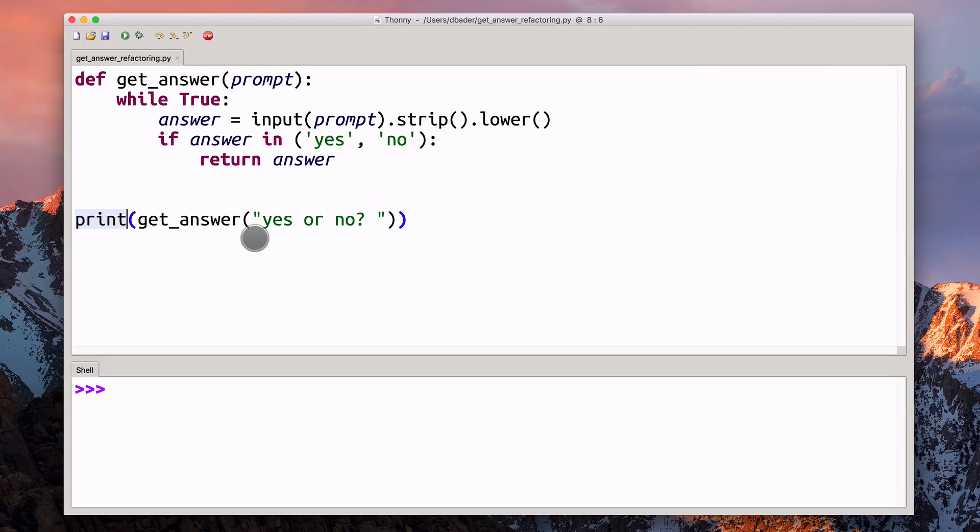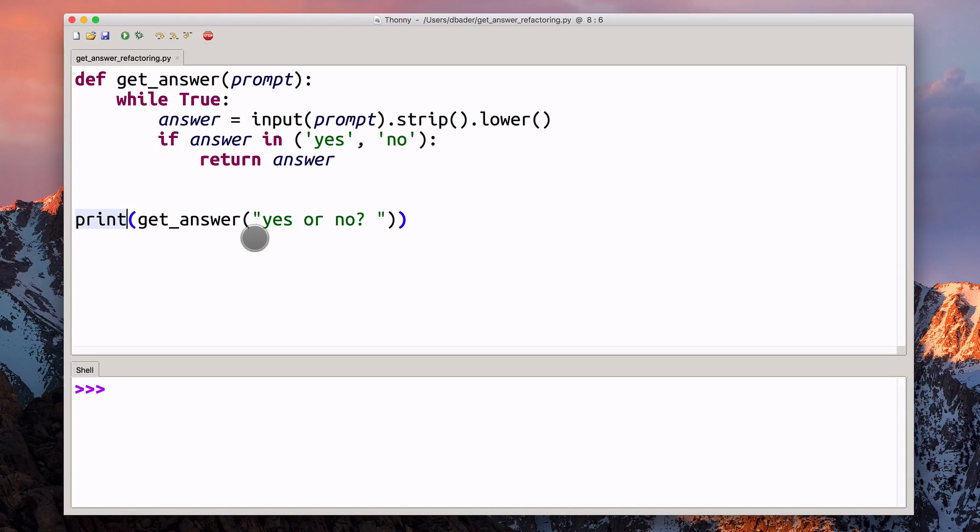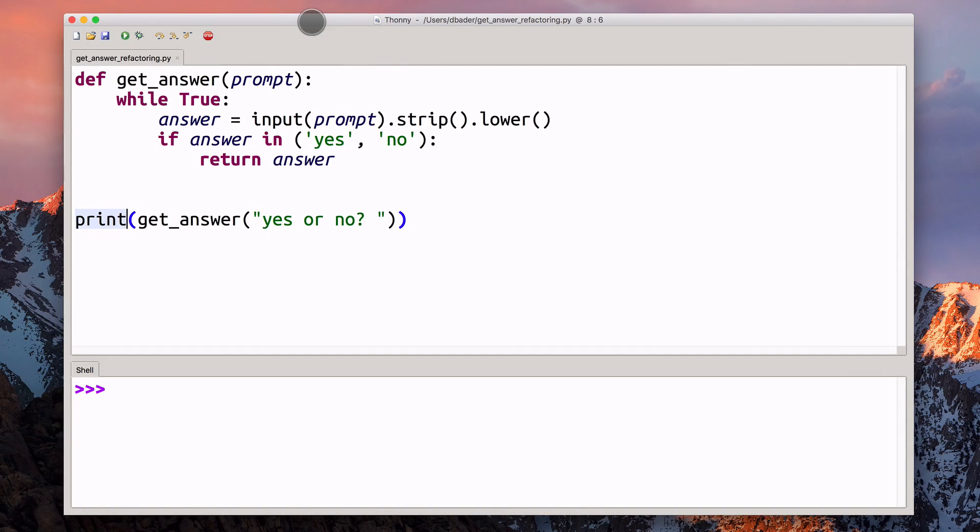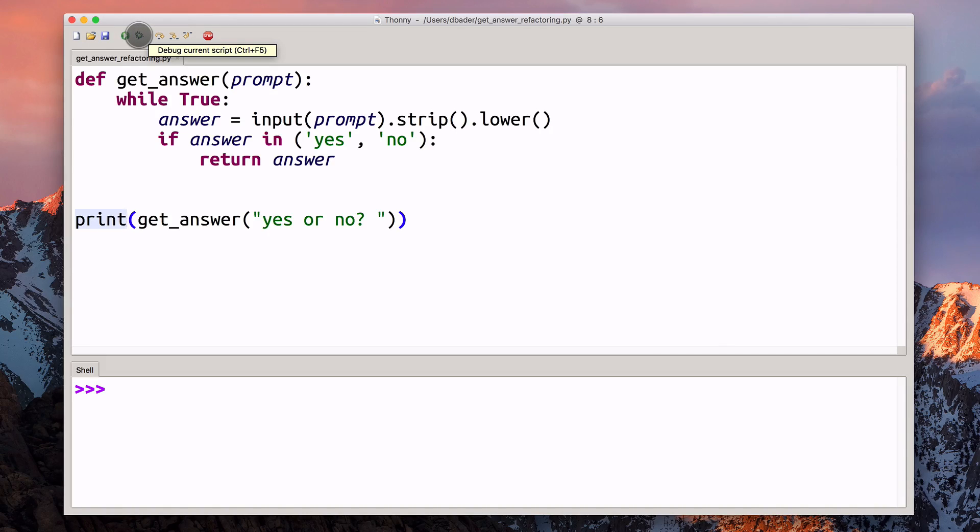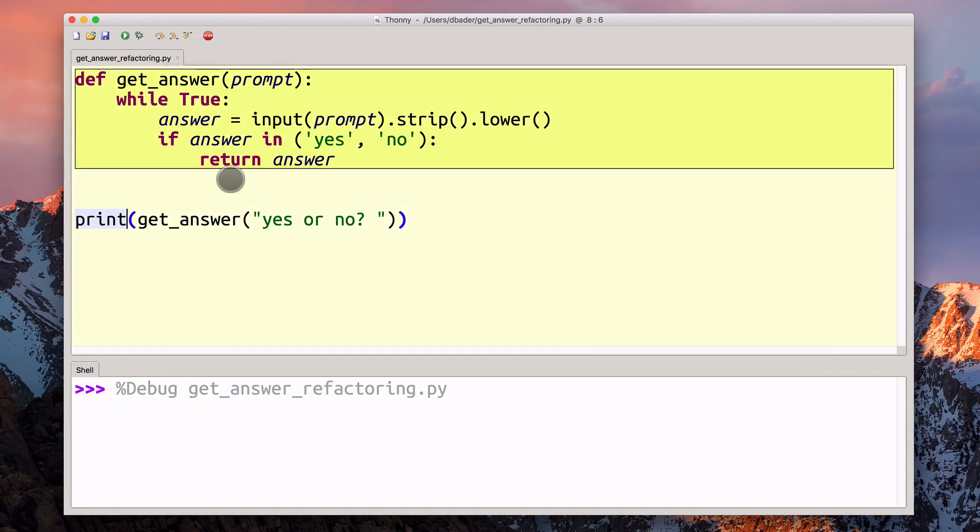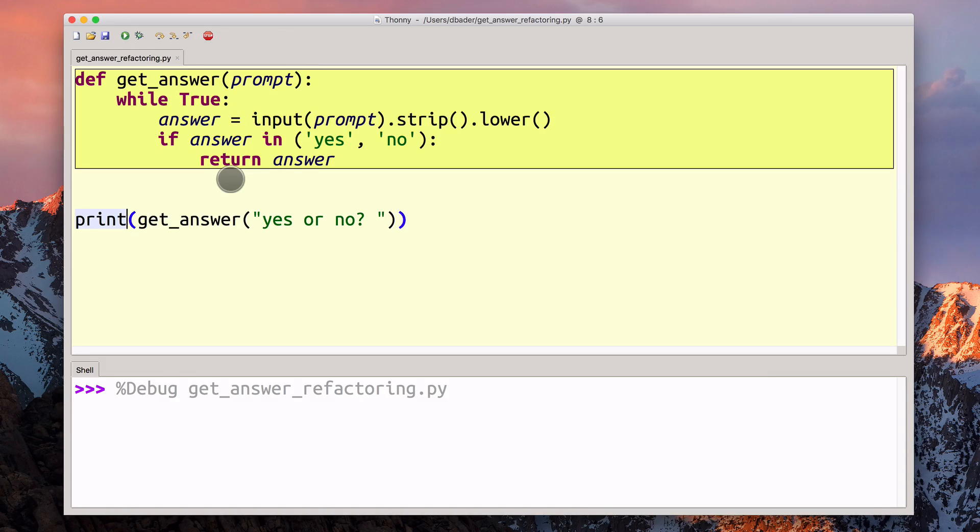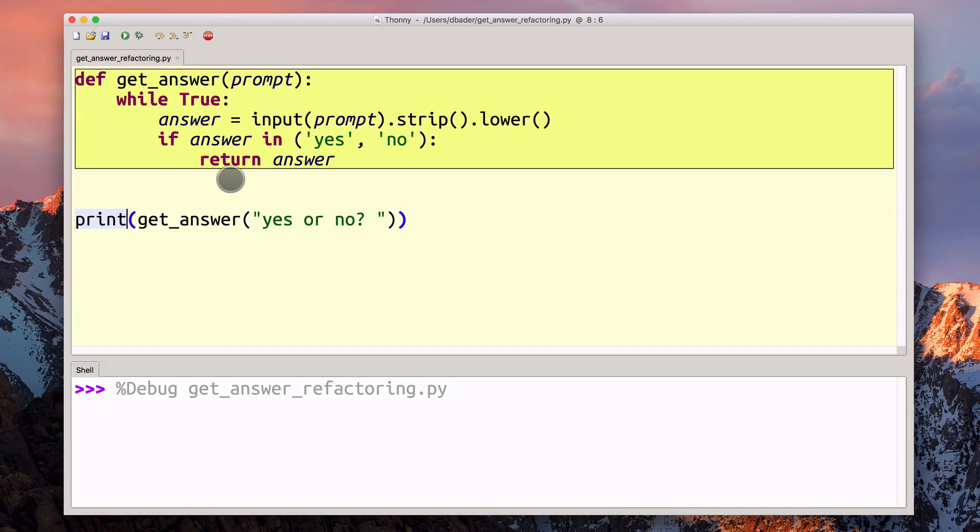Now that we have our refactored solution, let's take a quick look at how this code actually executes. This is where Thonny comes in. What I can do here is I can debug the script, just click on this little bug icon here. This will execute this Python code step by step. For every single step, every single operation that takes place, we can take a look at what's actually going on behind the scenes.